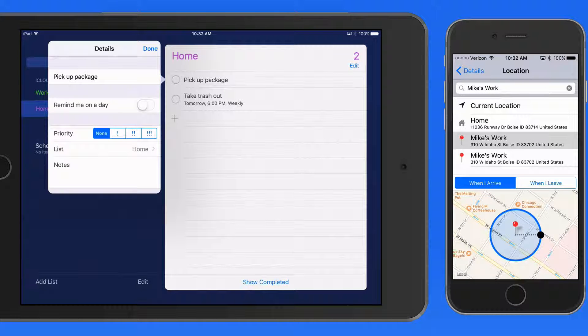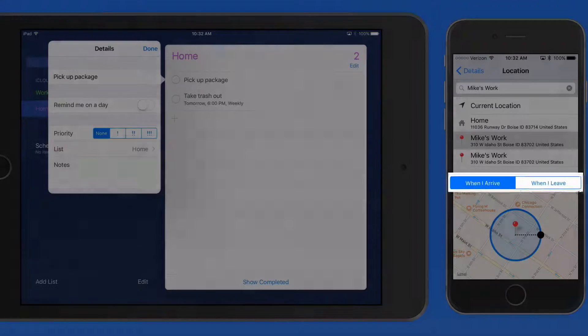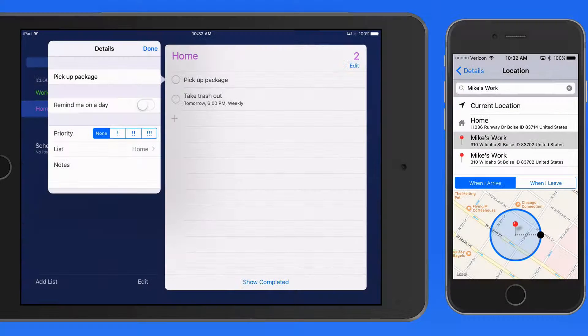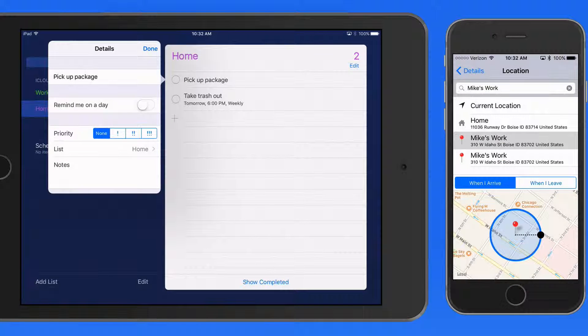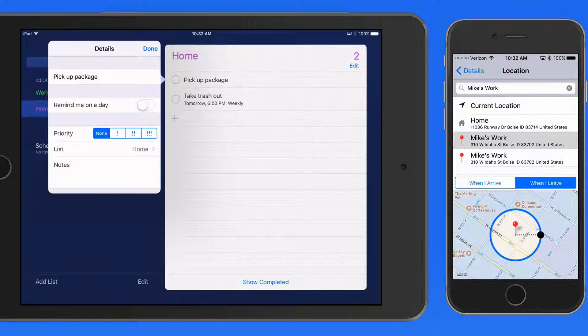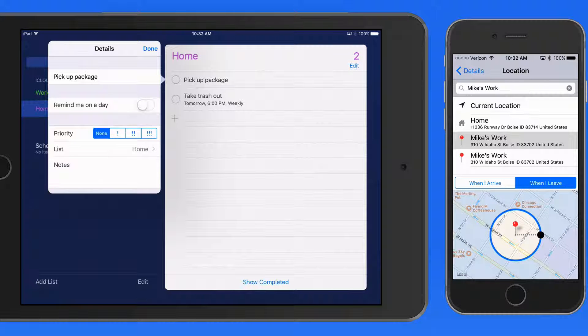Below, it's displayed on a map, and I can choose to be reminded when I arrive at this location or when I leave. I need to be reminded to drop off this package when I leave Mike's office.